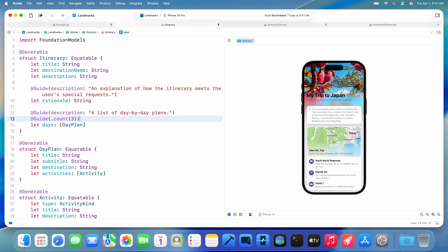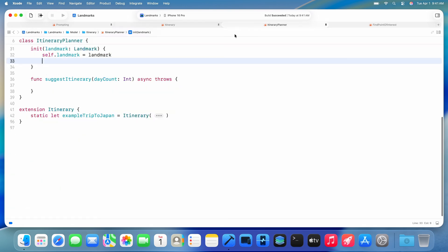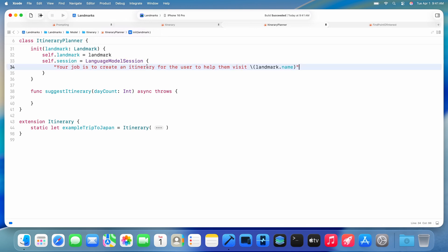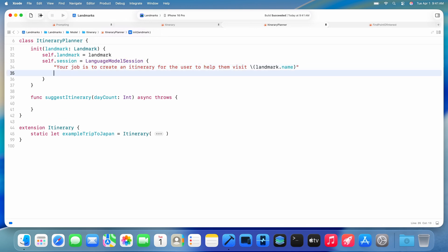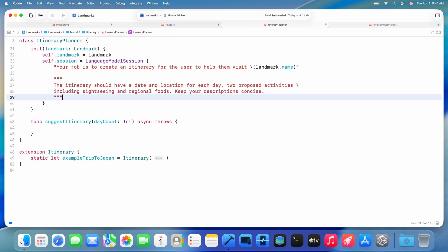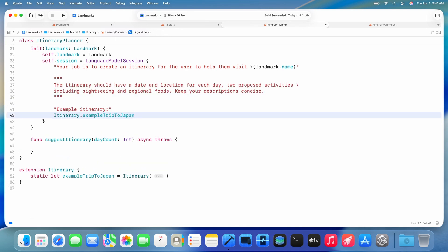Then in my app logic, I go ahead and create a session and pass my custom instructions to the model. I ask it to generate an itinerary to help the user visit a landmark. I can also include an example itinerary that I created before to give the model an idea of what kind of response I'm looking for.